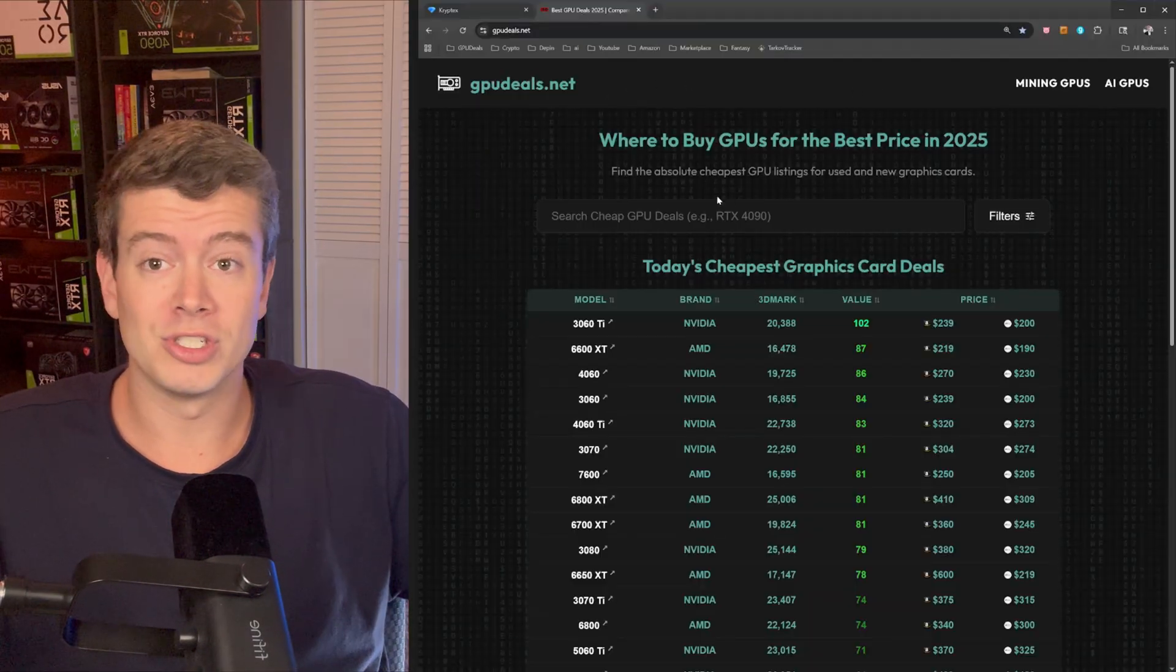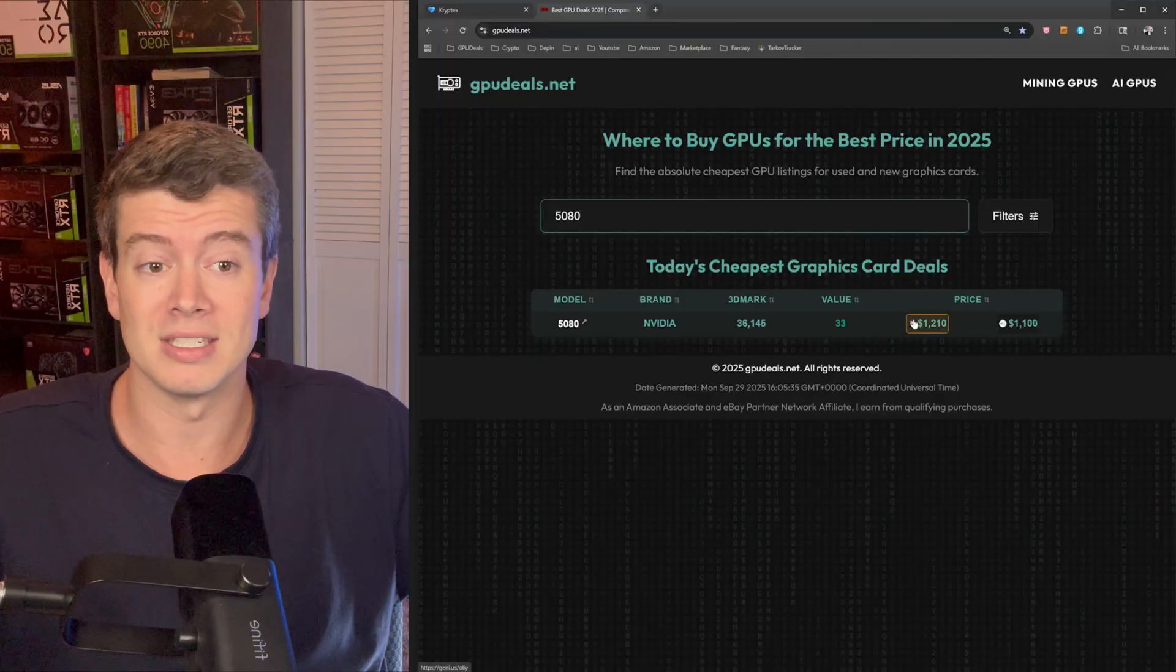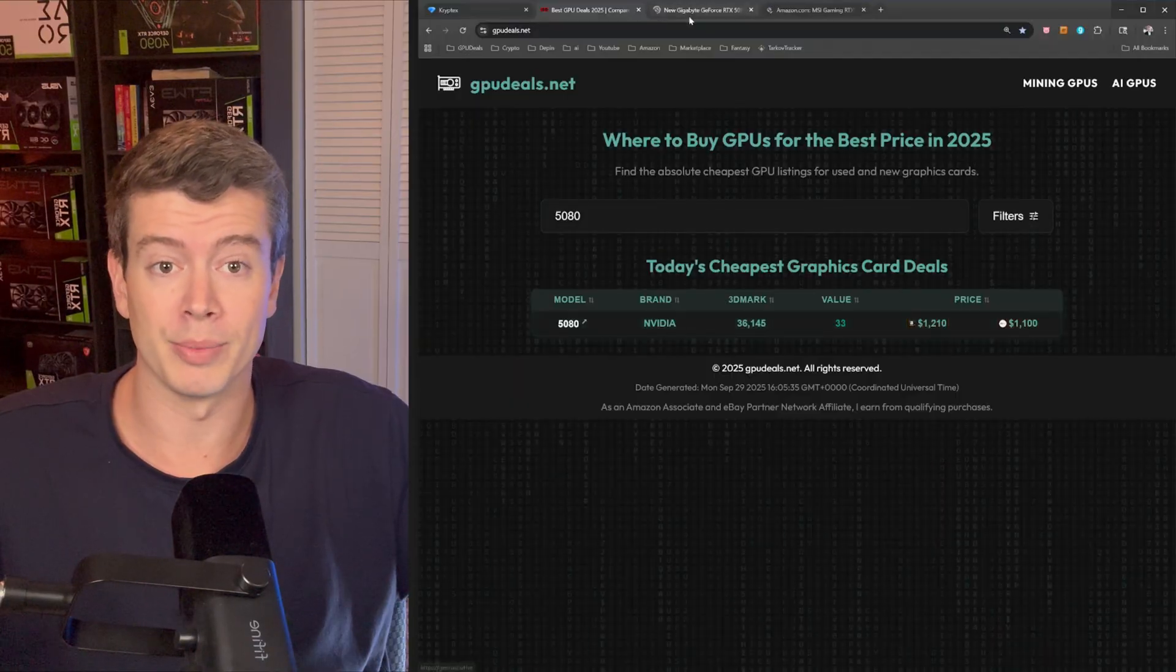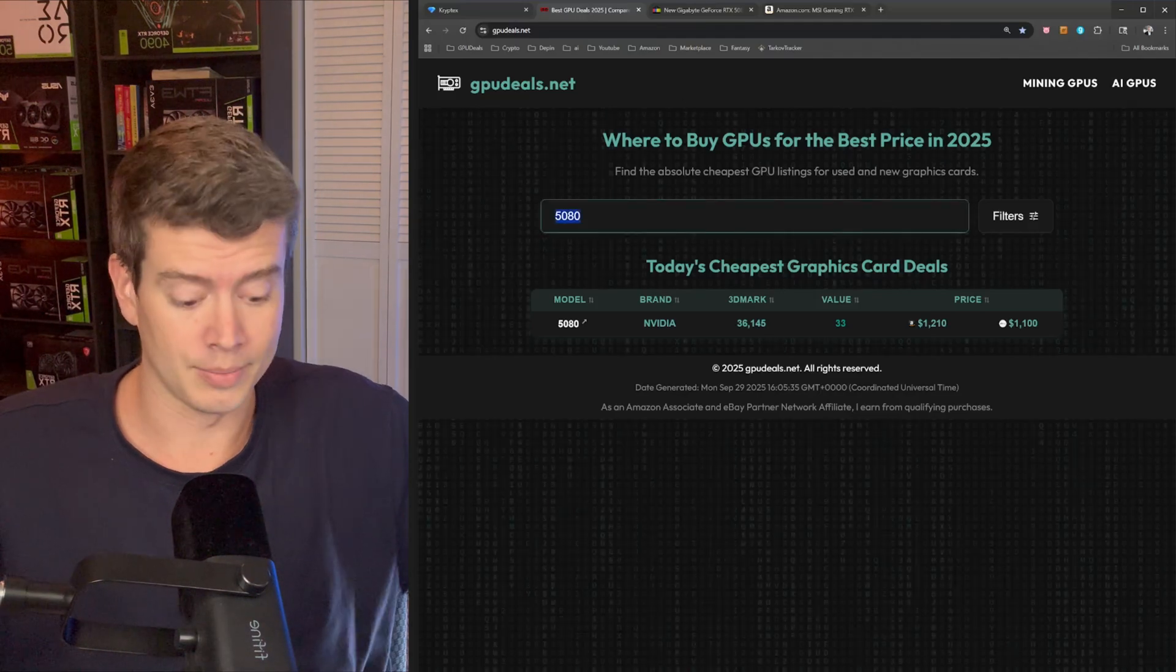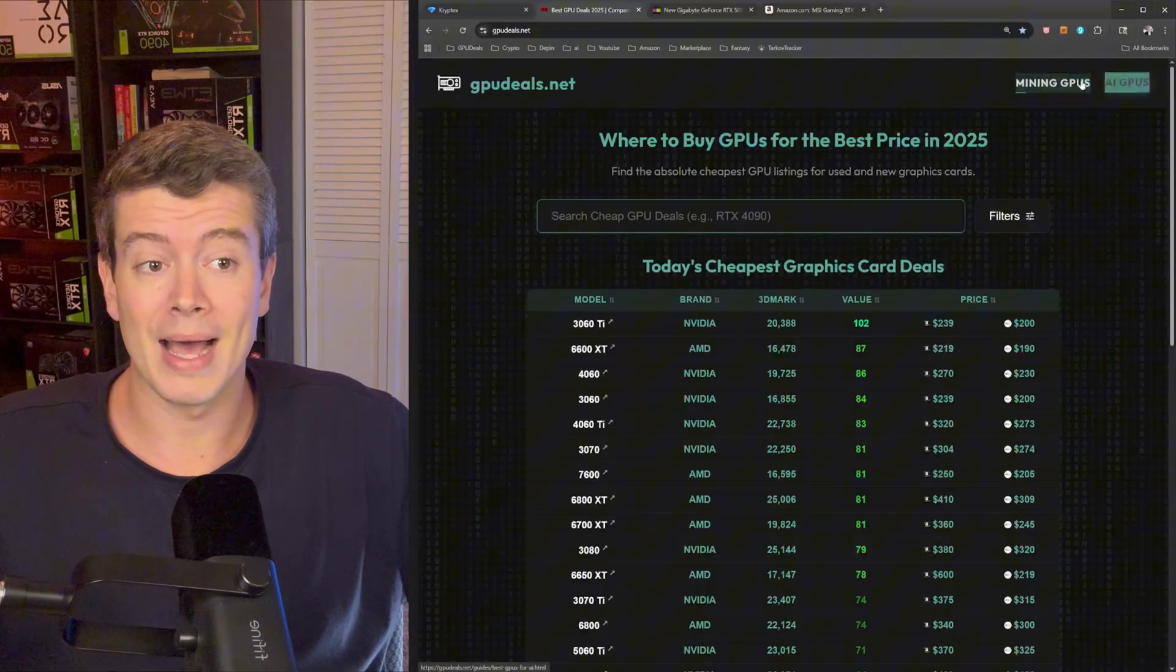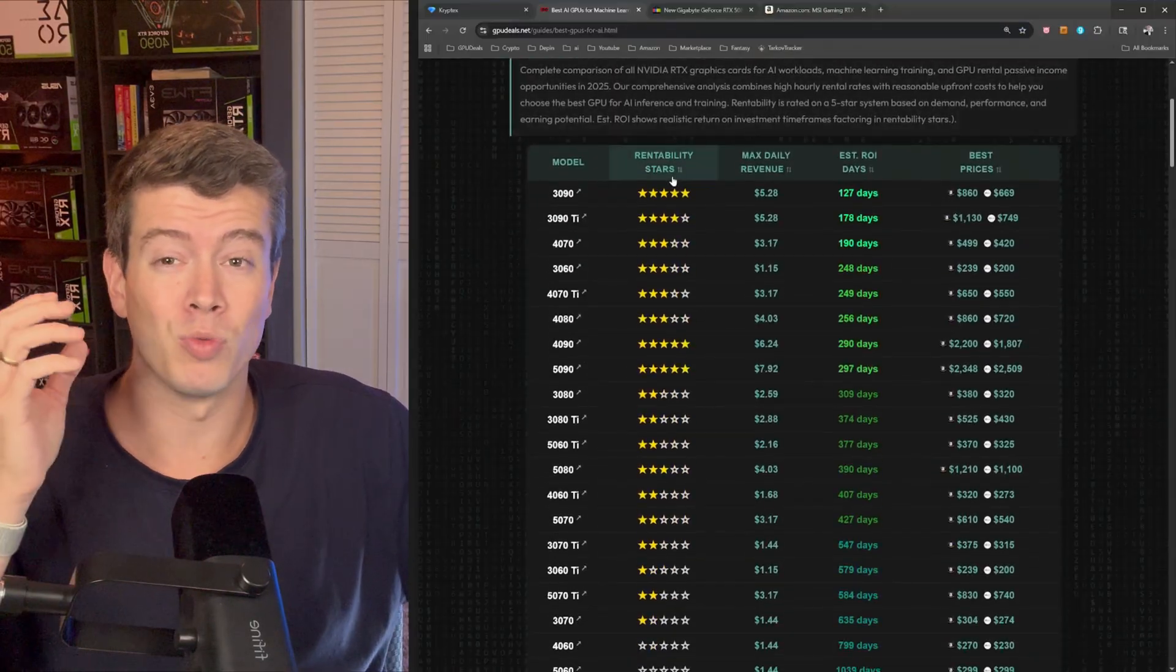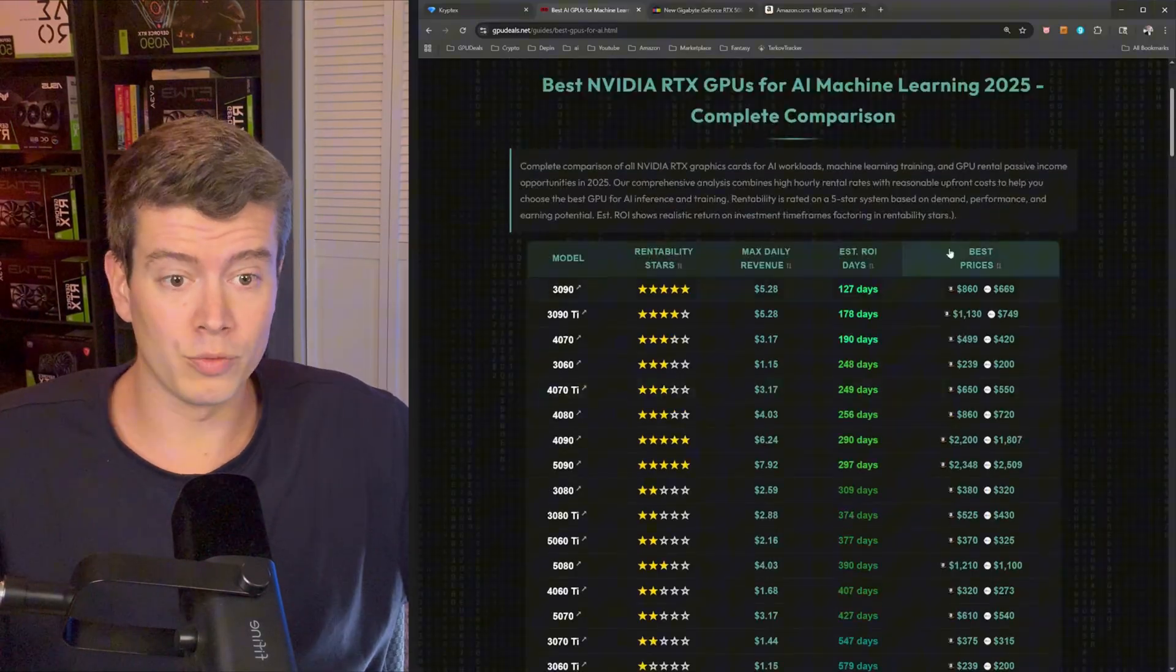So you guys know, even though this is a sponsored video, I'm only doing it with Cryptex because they are the best and I've tested it and proved it. So real quickly, before we get into the start of it, how do I know that the 5080 is not a great AI GPU and that if I want it to be reliably generating heat, then I need to pursue mining on it. Well, you guys have probably heard about my site, gpudeals.net.